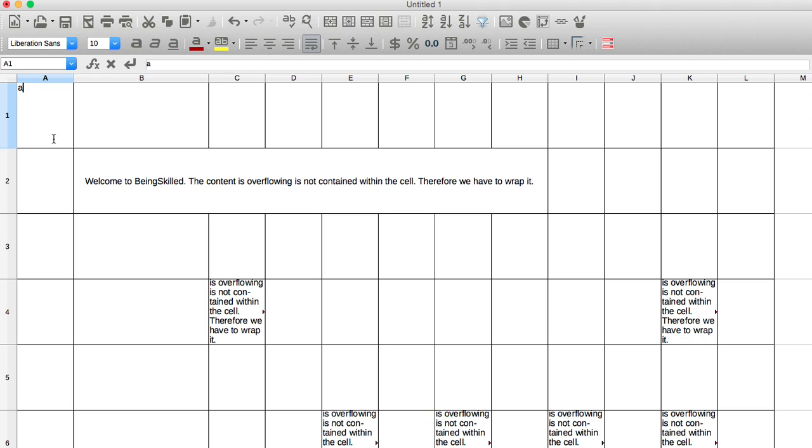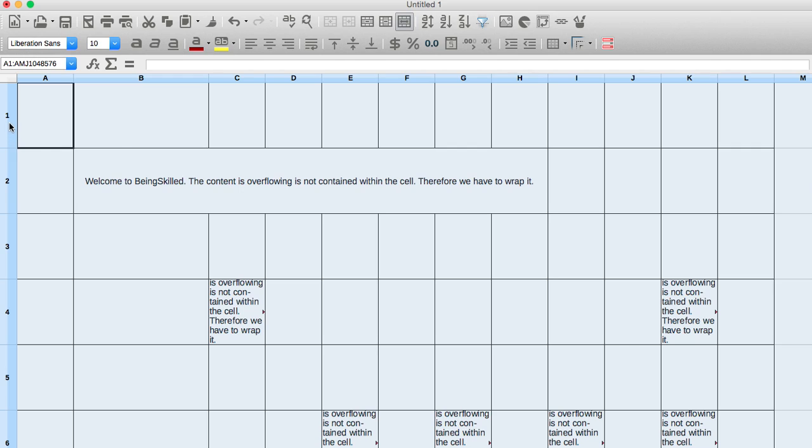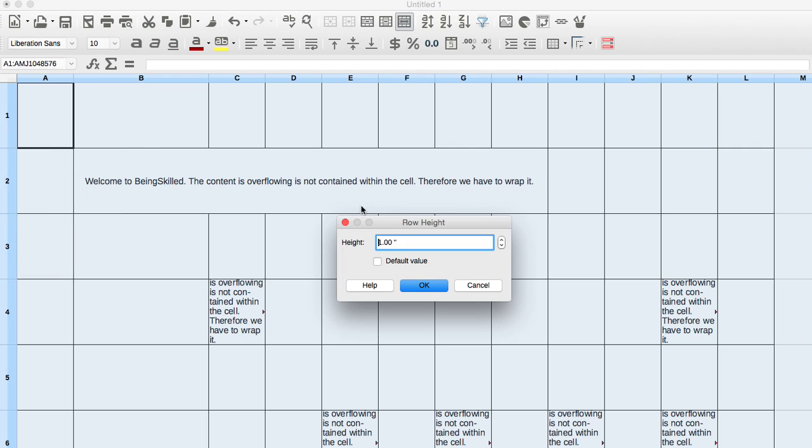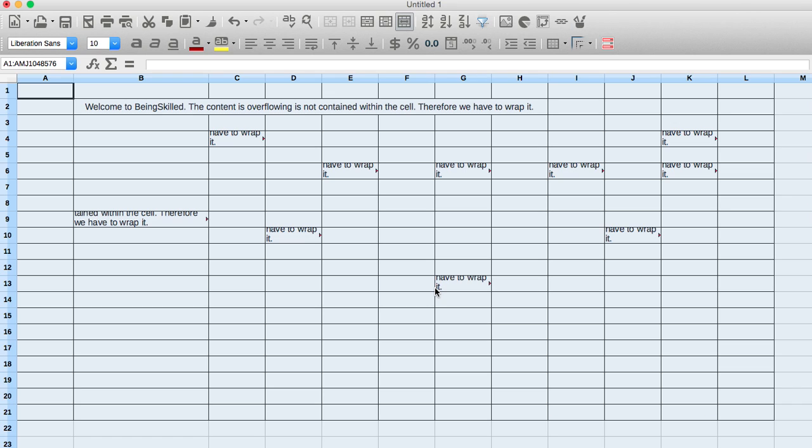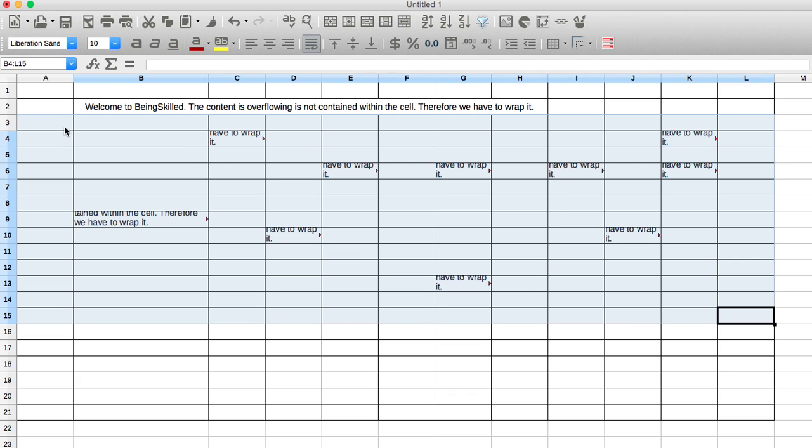You can do that by just selecting that thing and then row height. Make it 0.25. It's kind of uniform, it looks good. But we can see that the content is hidden.